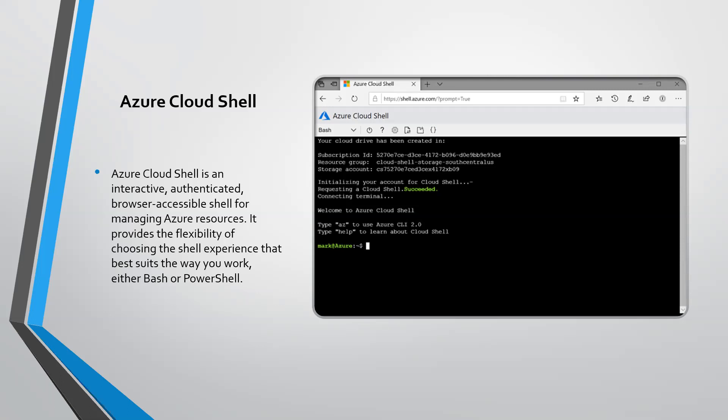When you launch Azure Cloud Shell you can pick Bash or PowerShell. With PowerShell you can use Windows commands, and with Bash you can use Linux commands. Let's log into the Azure portal and then launch Azure Cloud Shell.